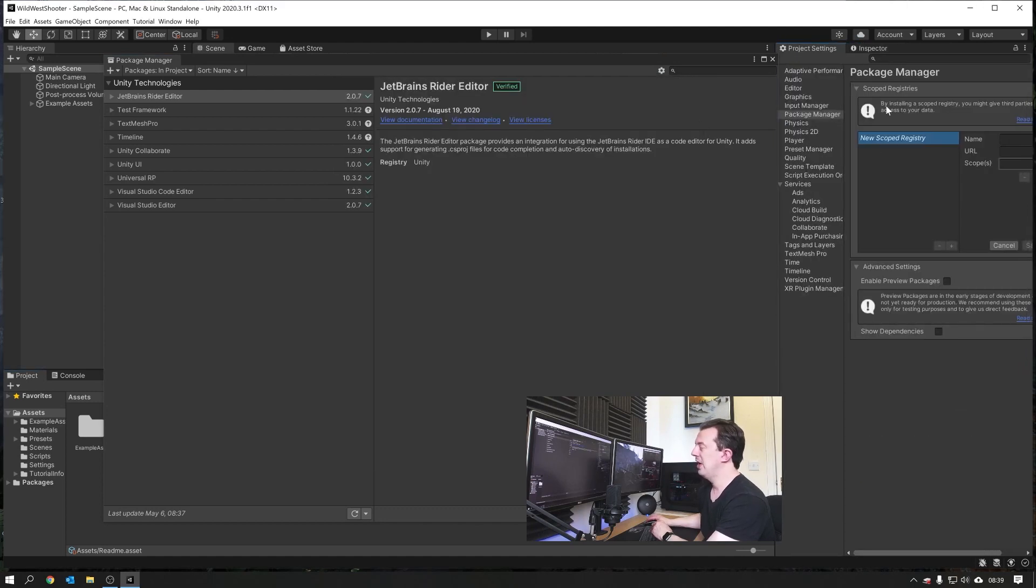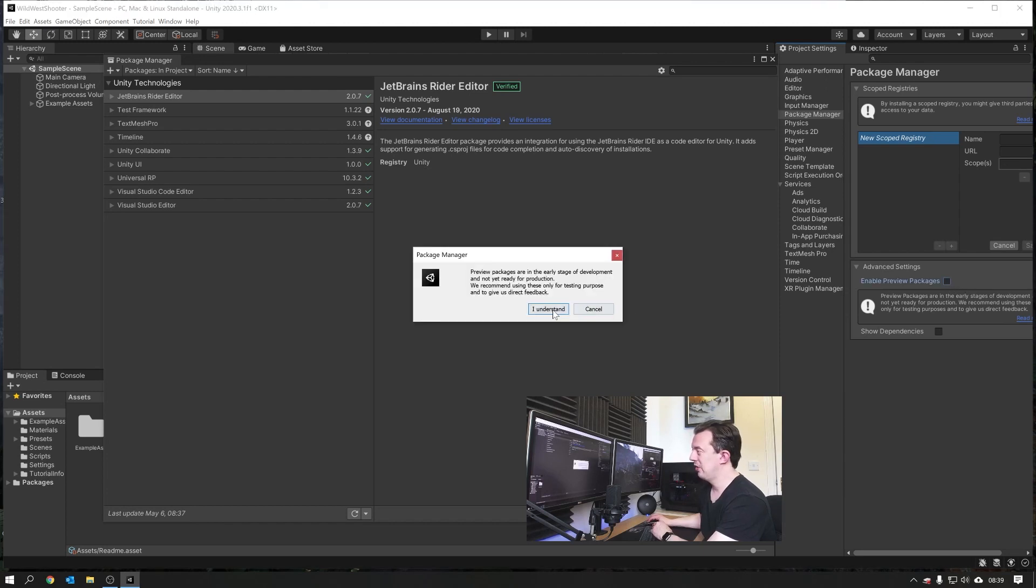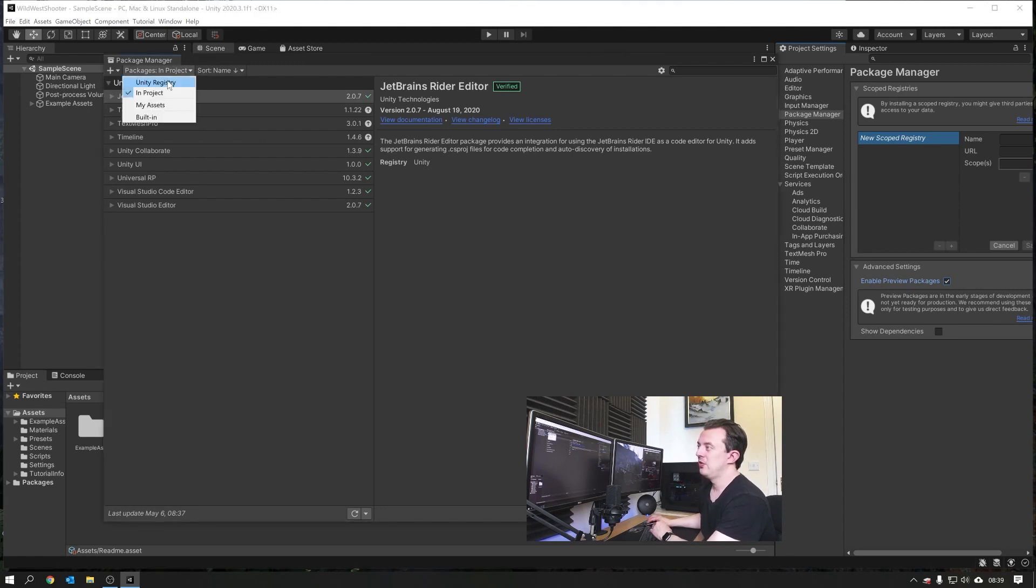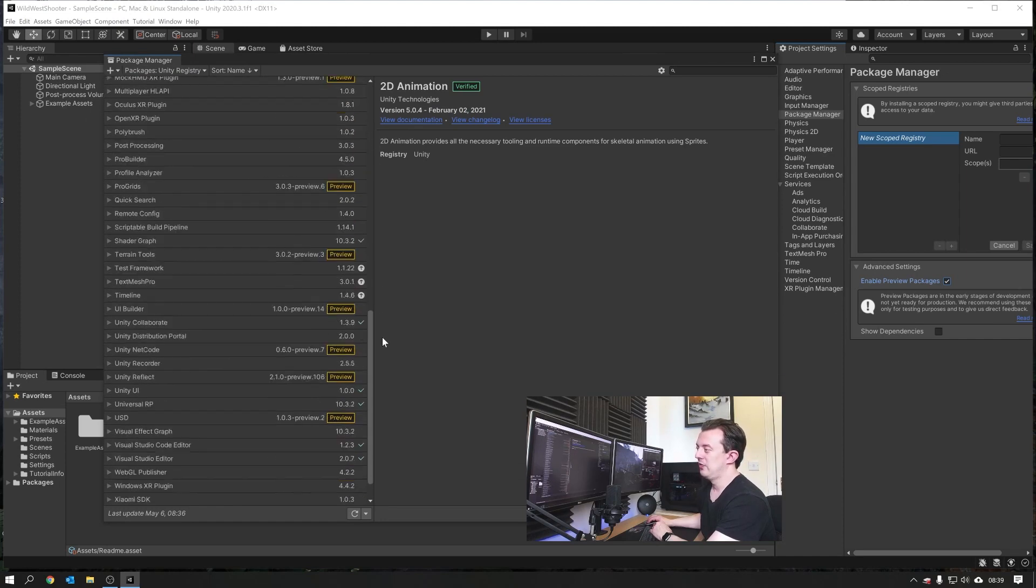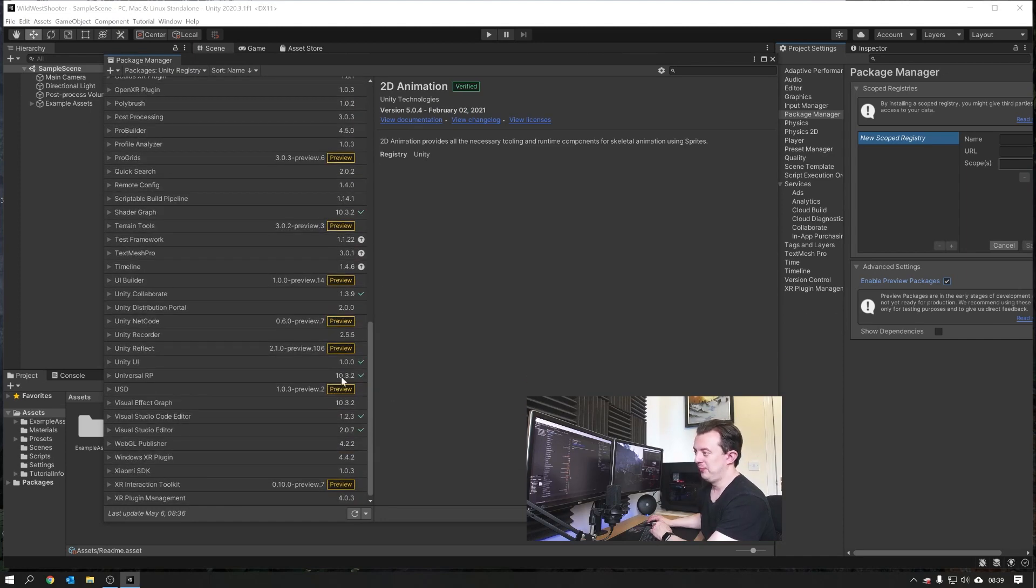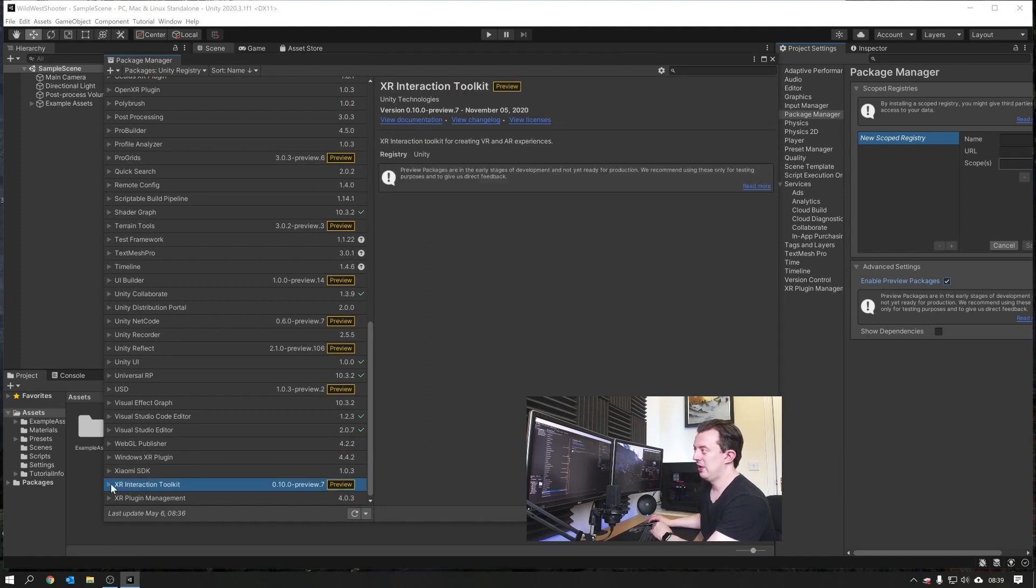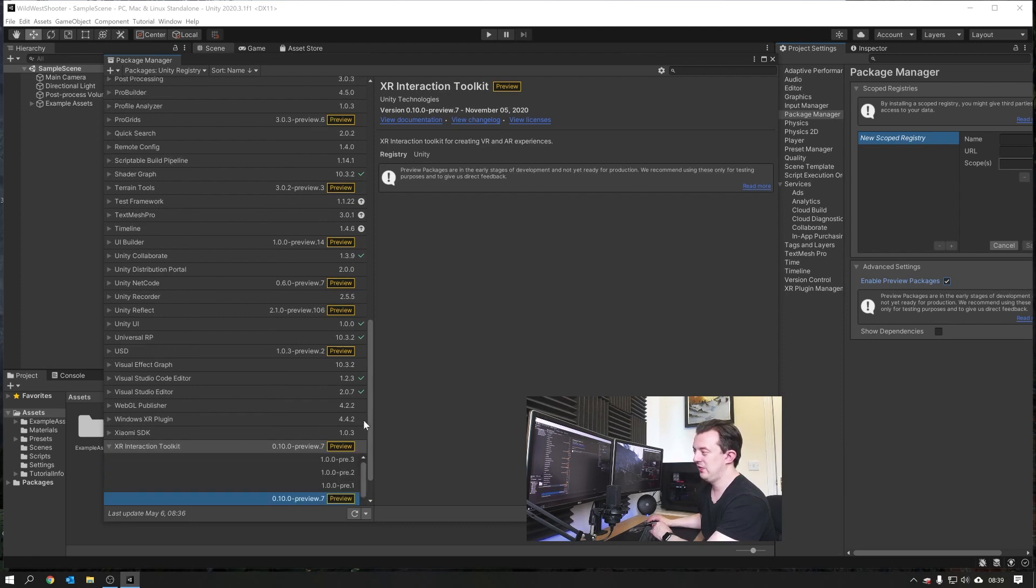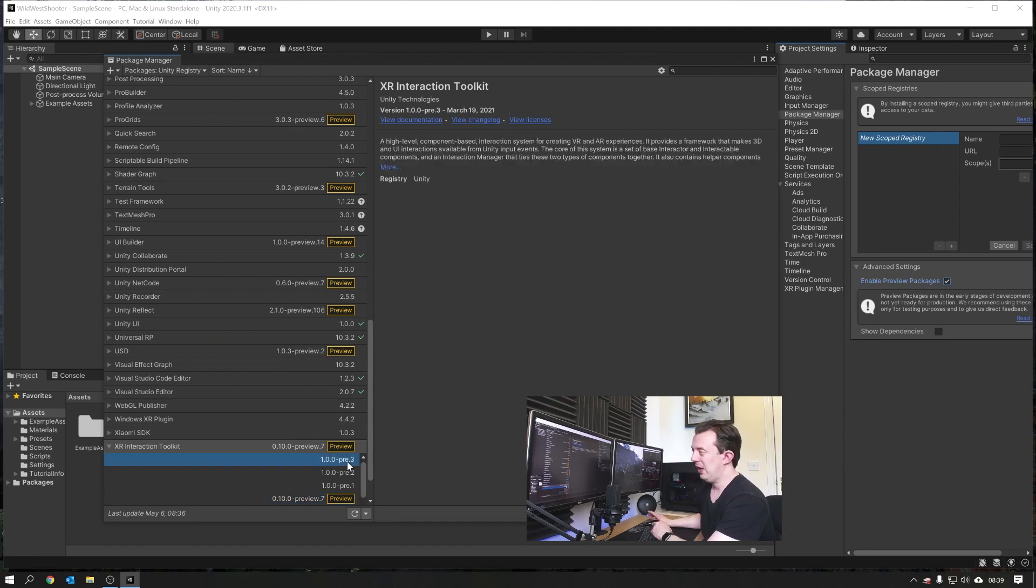Because the XR Interaction Toolkit is still in preview, we want to enable preview packages. Click 'I understand' and then back in the Package Manager, you can go to Unity Registry and now you can see all the preview packages displayed. We want to scroll down to the bottom where it's got XR Interaction Toolkit. Click on there, click on the little arrow to drop it down and see other versions. The version we want is 1.0.0-pre.3. Catchy name, and we're going to install that one.